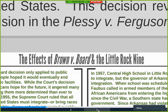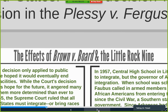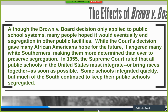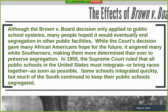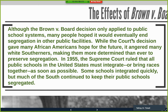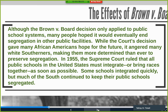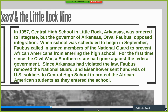Although the Brown v. Board decision only applied to public school systems, many hoped it would eventually end segregation in other public facilities. While it gave African Americans hope, it angered many white Southerners, making them more determined to preserve segregation. In 1955, the Supreme Court ruled that all public schools must be integrated as soon as possible. Some schools integrated quickly, but much of the South kept schools segregated — including Little Rock, Arkansas in 1957.